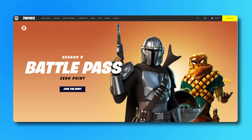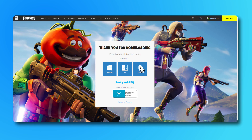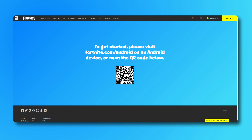If you already have your desktop browser open, just click on the link in the description below to get started. Once the page is loaded, click on the yellow download button at the top right corner of the screen. On this page, select mobile and use your phone to scan the QR code displayed.